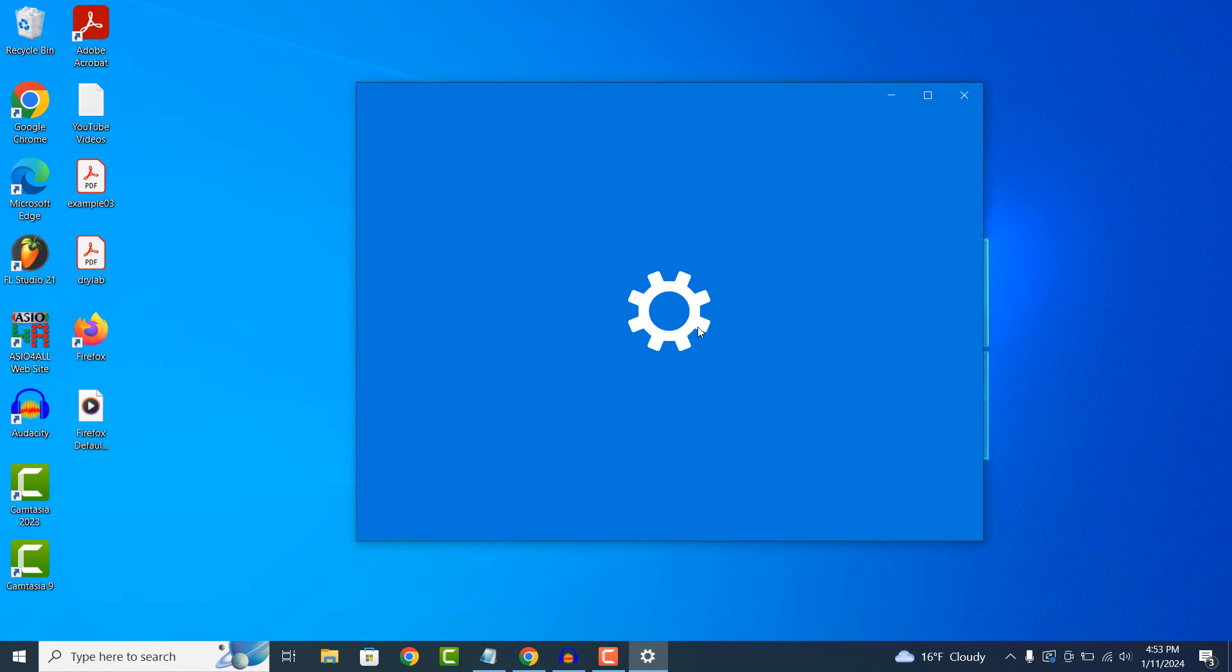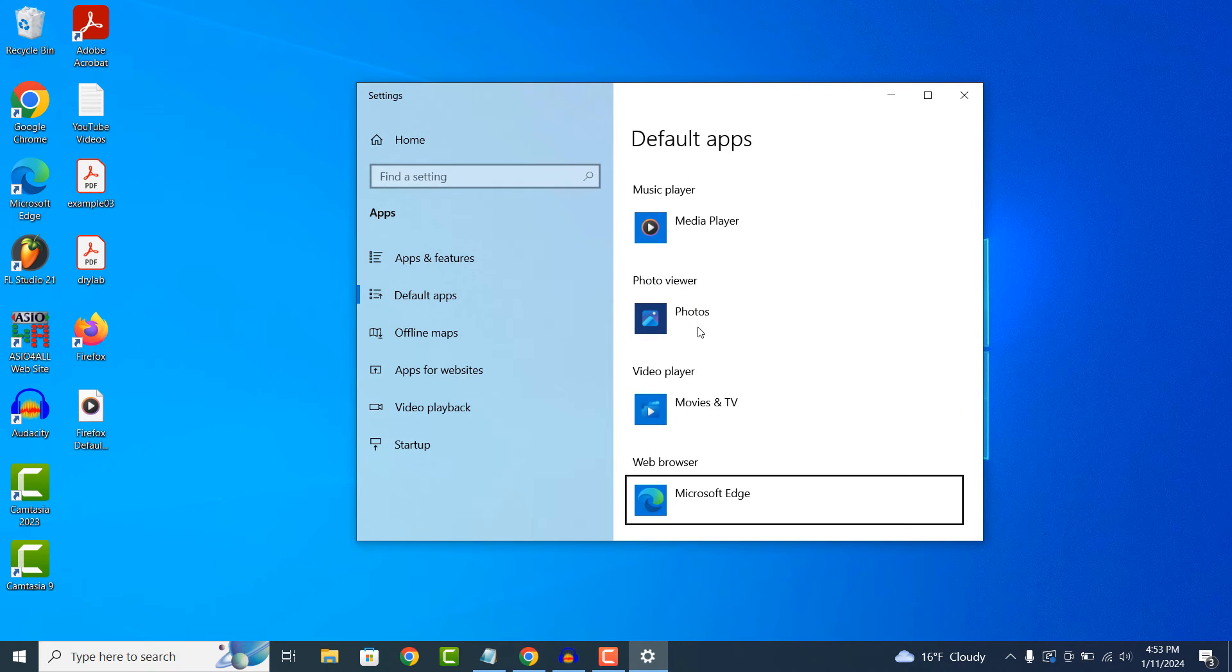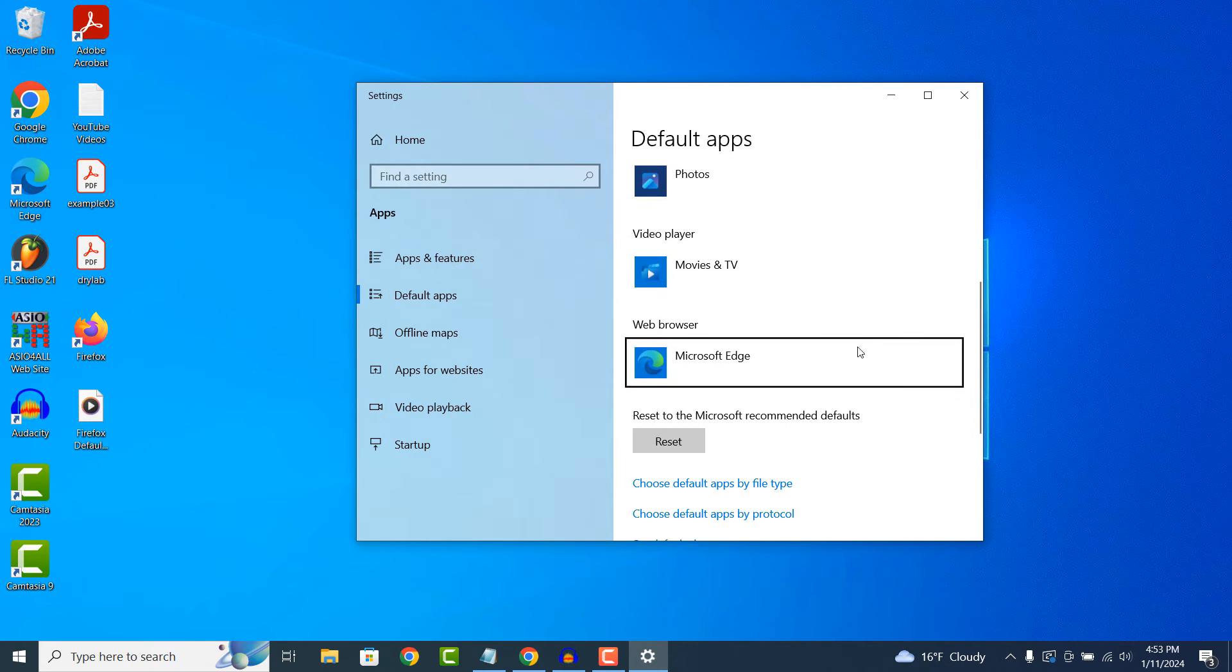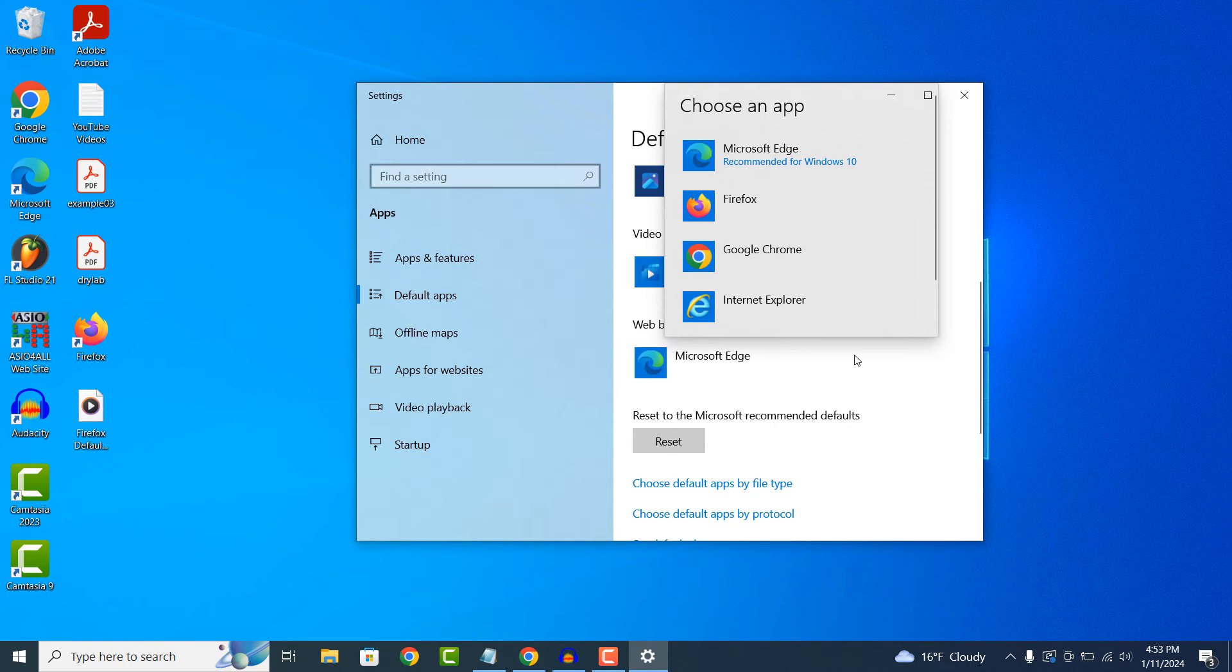This default apps application will now display. From here we can click on the web browser section where Microsoft Edge is displayed and select Firefox.